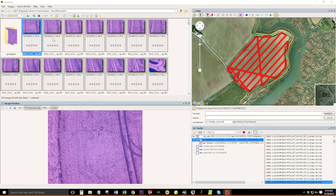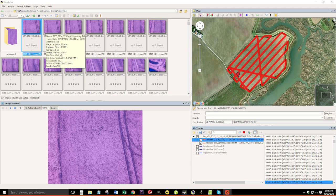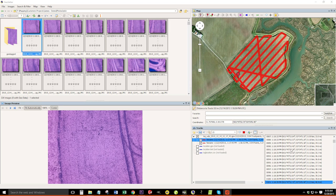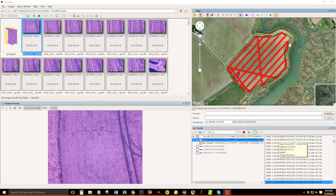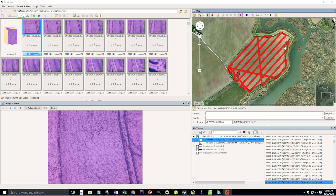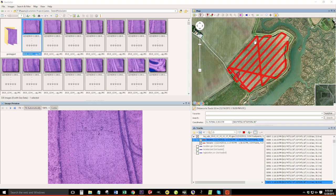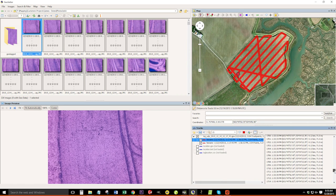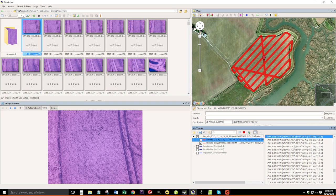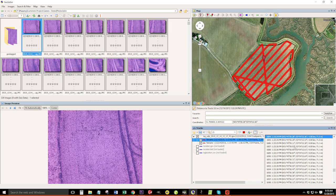So here we are looking at the non geo tag photos, we have the track and the waypoints loaded here. We're going to find similar to the turn that we found here, a very distinguishable point where we know what the image should look like, versus what the turn should look like. This 45 degree turn here is going to be something that's very easy to see.